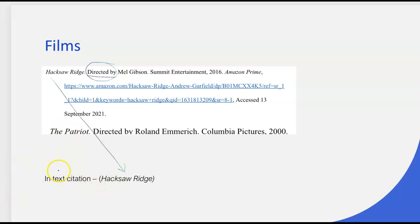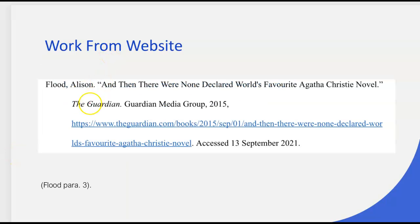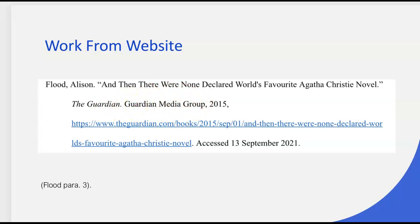Ask me about that on Monday when we see each other. For a work from a website — the author's name is Allison Flood, so she will be the first thing in my citation. Because it comes from a larger publication or website, the article title goes in quotation marks. Then I have the title of the publication and the publisher, which is Guardian Media Group. You have to have both the website and the publisher in your citation. You also need the phrase 'accessed' followed by the day, month, and year of when you accessed it.